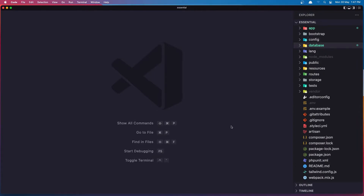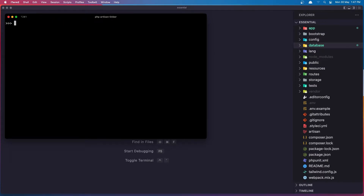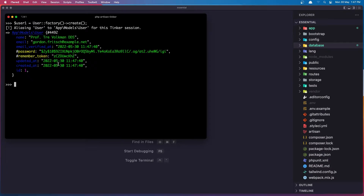Now I'm going to use Tinker to demonstrate the relationship. So let's run php artisan tinker. First let me create a user — I'll say $user1 = User::factory()->create(), which will create a random user using the factory Laravel provides.